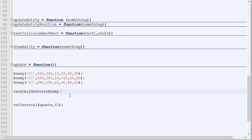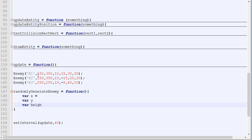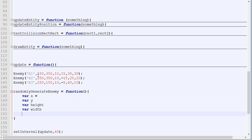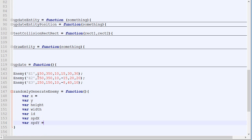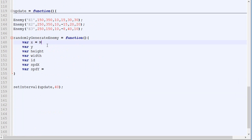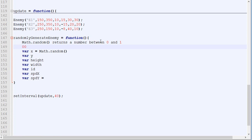This function will not take any parameters — it will auto randomly generate them. We need to generate the X, the Y, the height, the width, the ID, the speed X, and the speed Y. There is a function in JavaScript called Math.random. This function returns a number between 0 and 1 — so it can be 0, 0.5, 0.whatever, and up to 1.